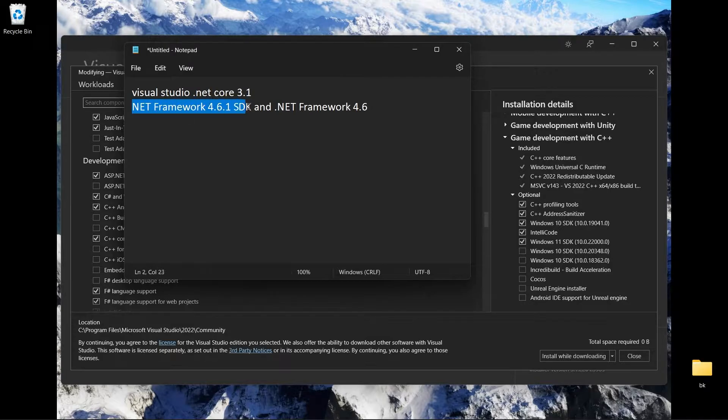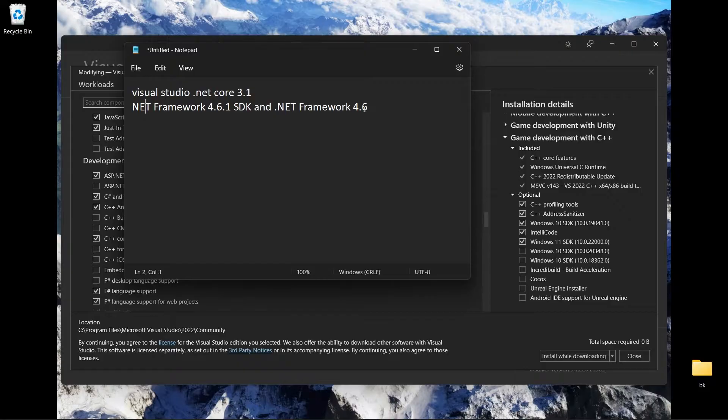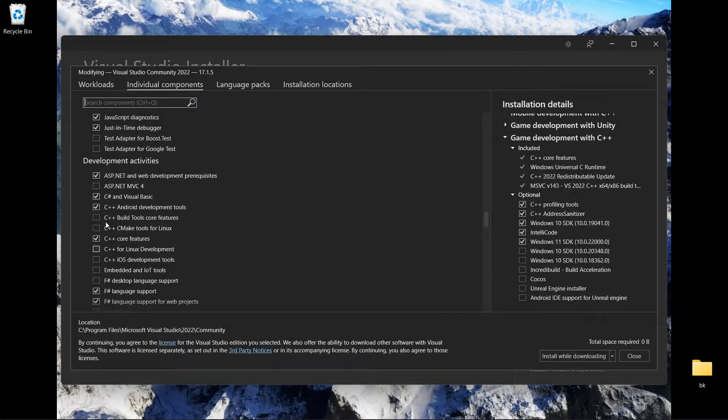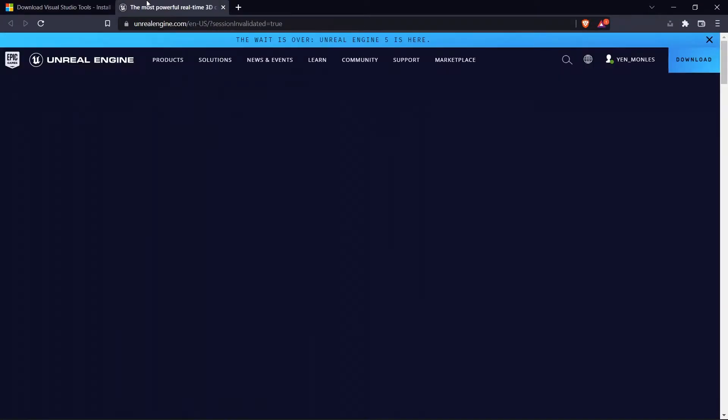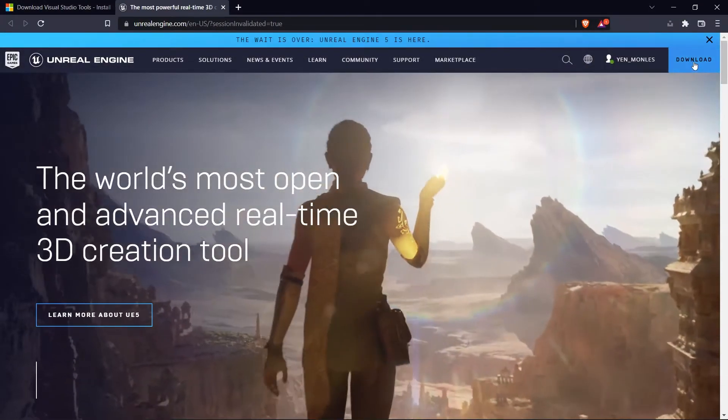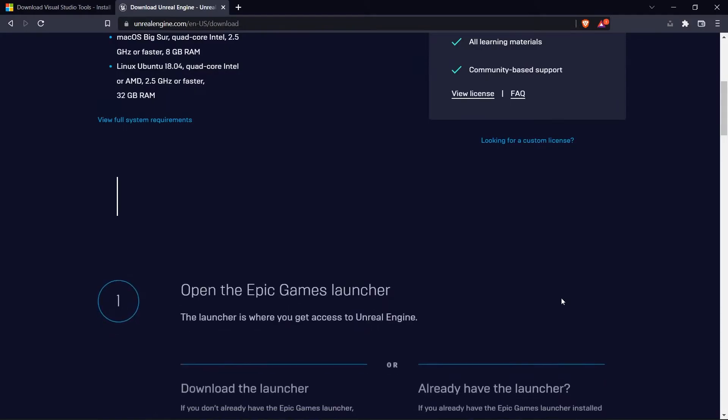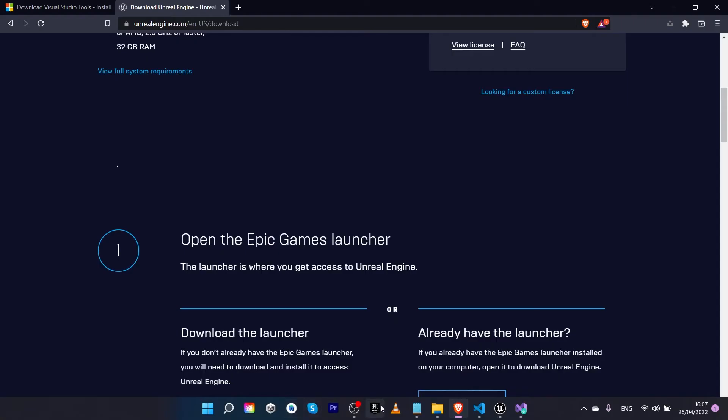Also I could recommend you to install .NET Framework 4.6.1 SDK and Framework 4.6.4 and 4.6. So that's all. When you finish downloading them you can go to Unreal Engine, login your account and download Unreal Engine.